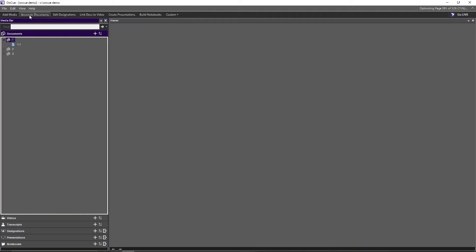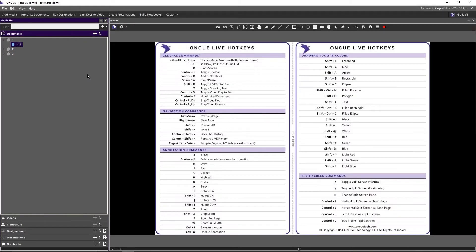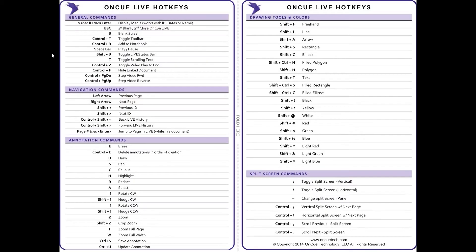Let's select a document in the media bar. We go to Annotate Documents to get our viewer up and click on one document — the OnCue Live Hotkey Quick Reference Card. Hit F5 just like in PowerPoint, or hit the Go Live button in the ribbon, and you're presenting a document. Hitting F5 puts it up on screen; pushing Escape closes it down.